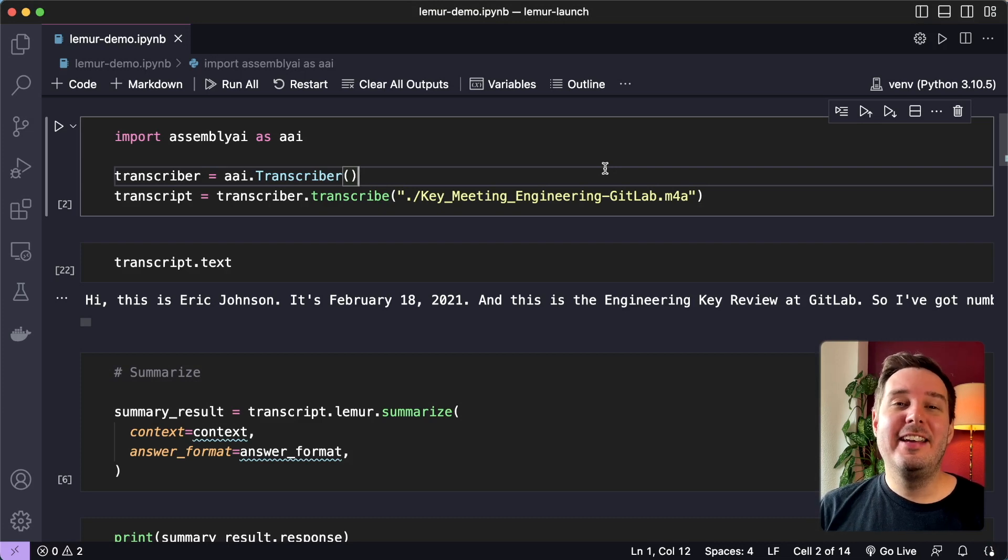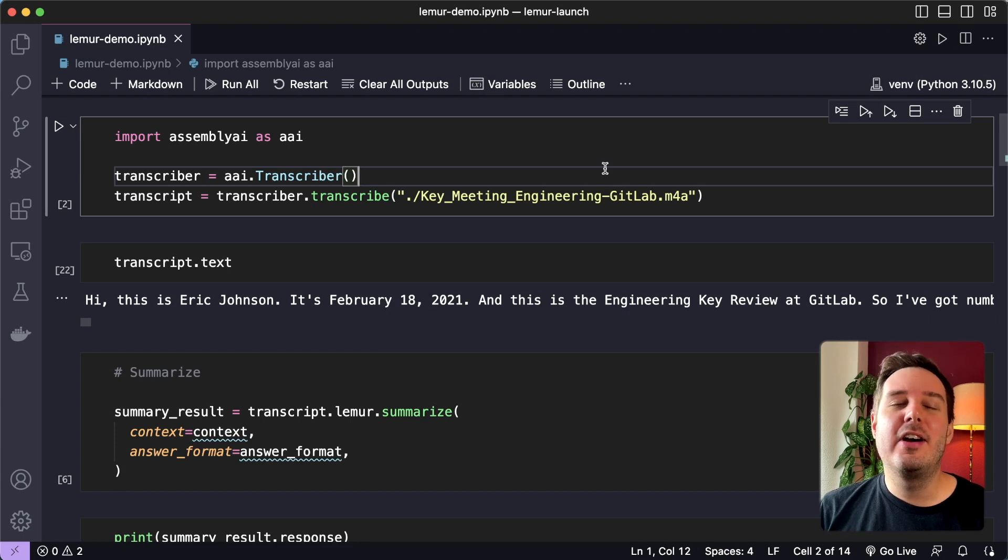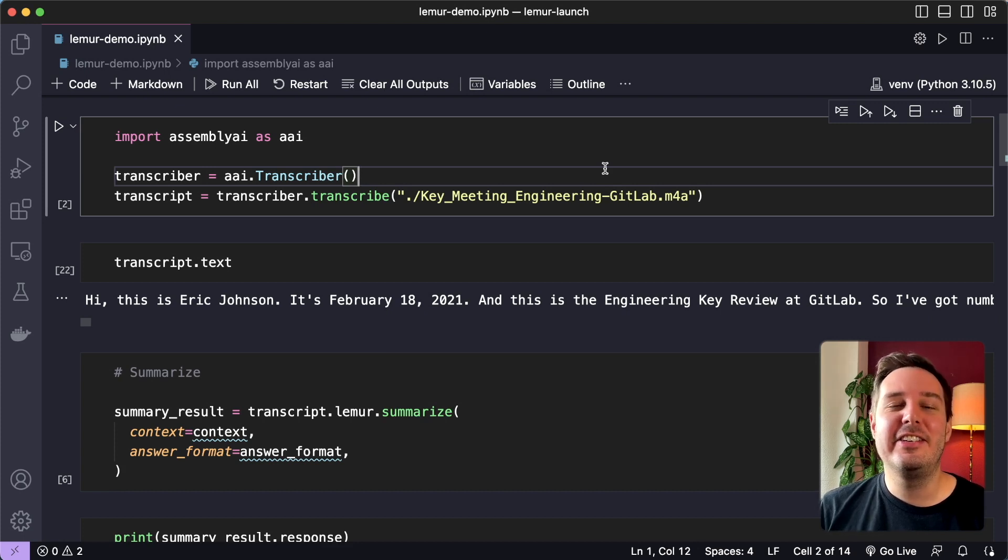Lemur is a framework for applying LLMs to spoken data. In a few lines of code, you can do things like generate summaries or ask questions about your meetings, phone calls, videos or podcasts.